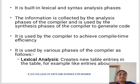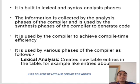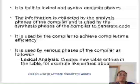First one is lexical analysis. It creates new table entries in the table, for example, entries about the tokens.